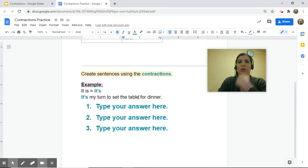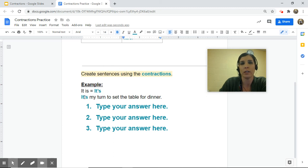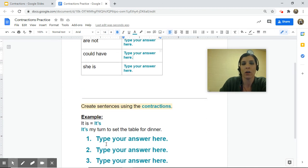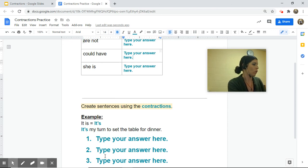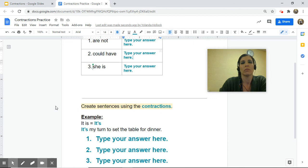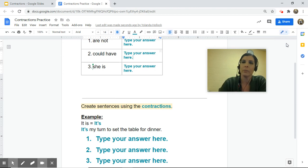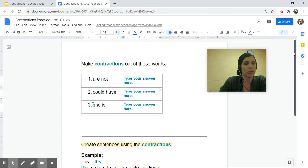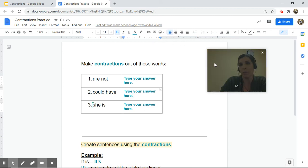Down at the bottom, you're going to create sentences using the contractions. The example shows 'it is' → 'it's' → 'It's my turn to set the table for dinner.' Use the contraction for 'are not' in sentence one, 'could have' in sentence two, and 'she is' in sentence three. When you're done, click the share button so I can look it over. Good luck — I'm sure you're going to do fantastic! If you have any questions, reach out to me. See you soon!